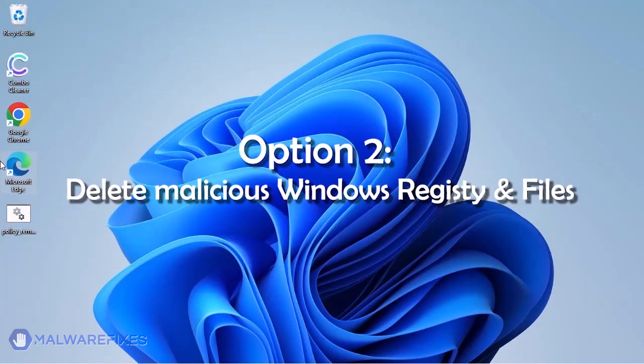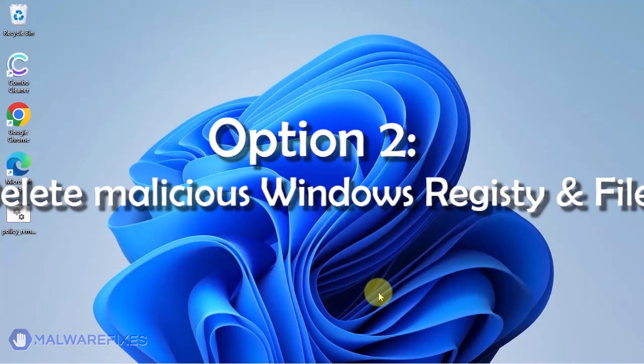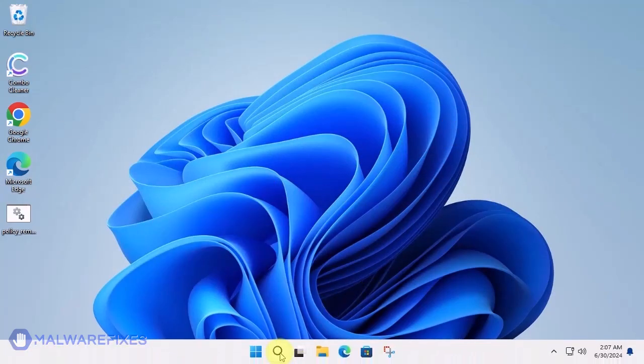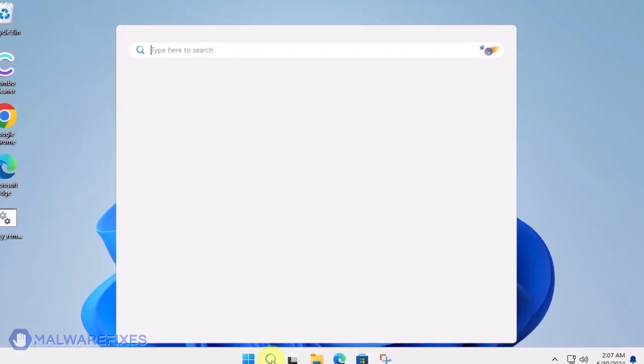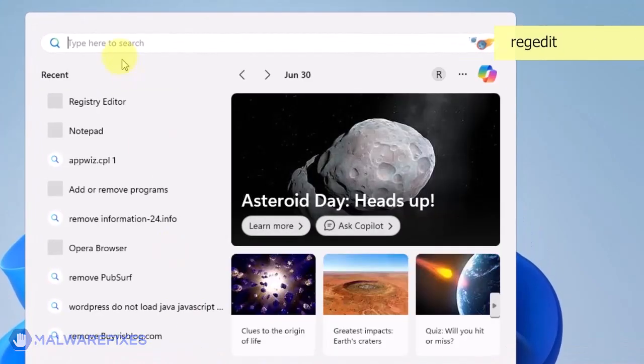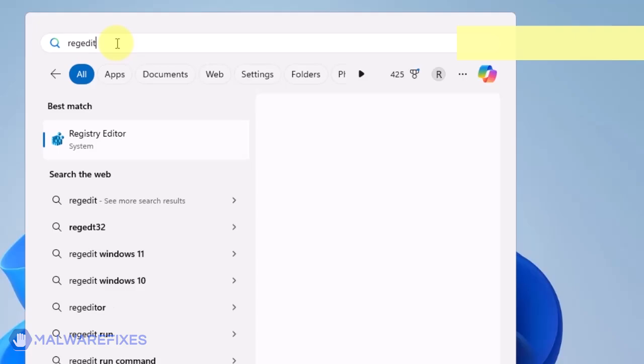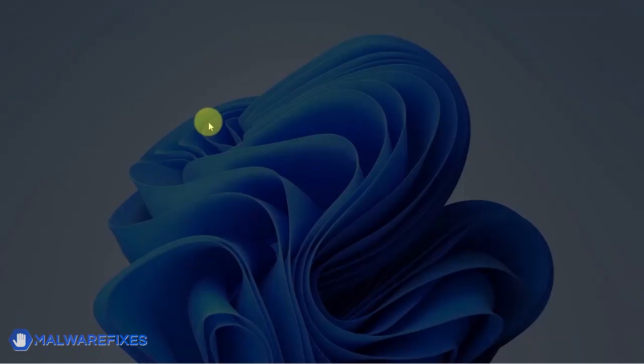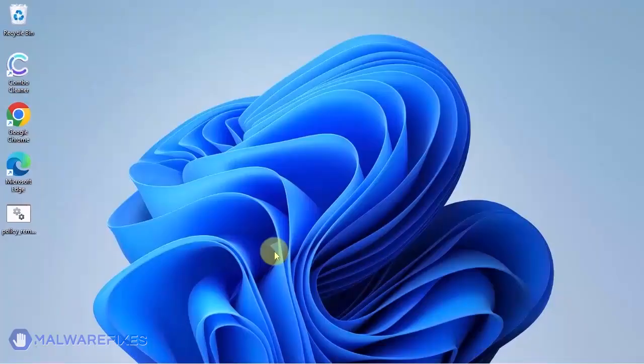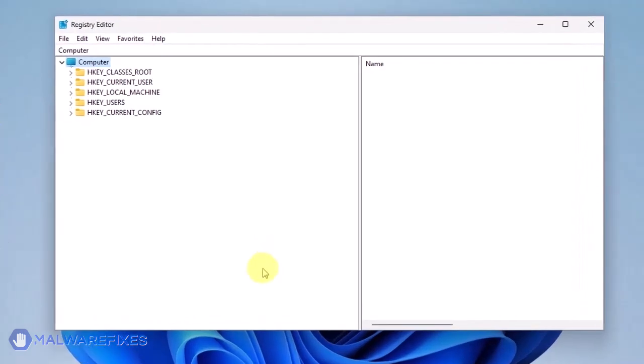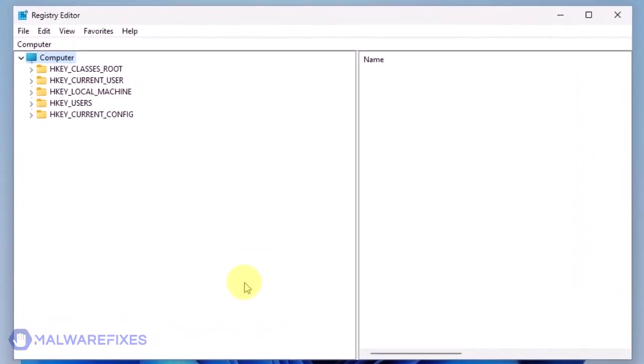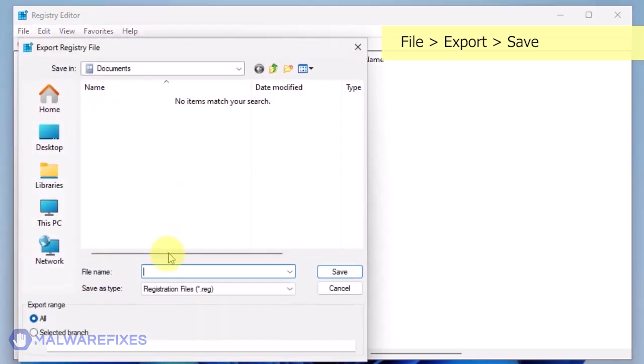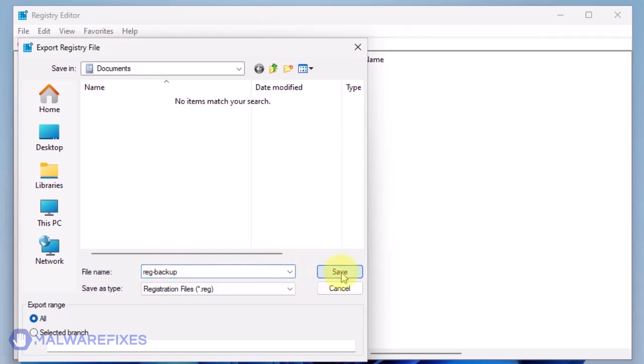Option 2, delete malicious registry entries and files. Click on the Windows search bar, type RegEdit in the search box and open the registry editor. The first thing you should do is make a backup copy of the Windows registry. Go to File, Export. Save the registration file at your preferred location. You may import this file to restore your registry in the event that an error occurs while executing this procedure.